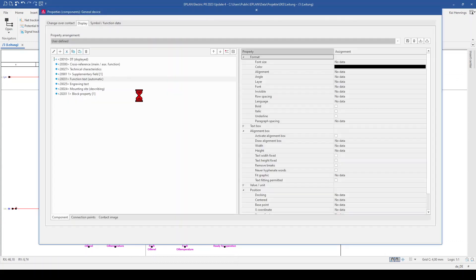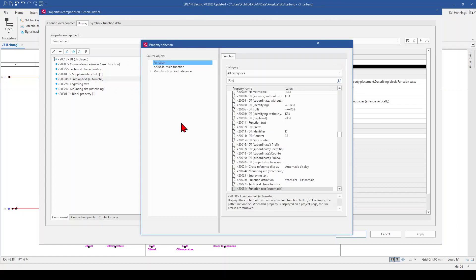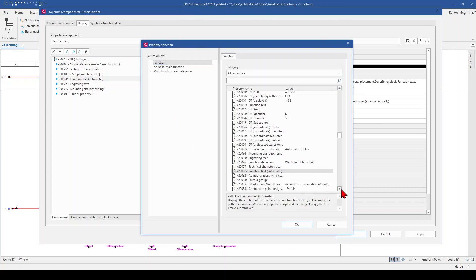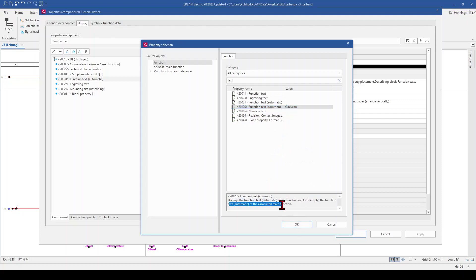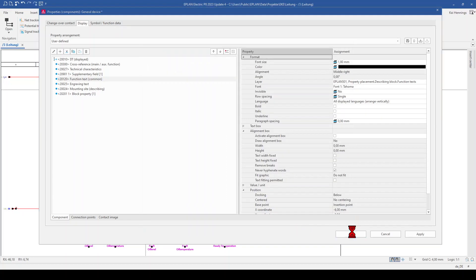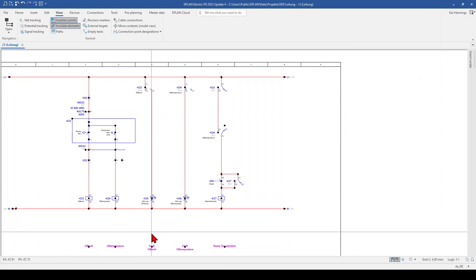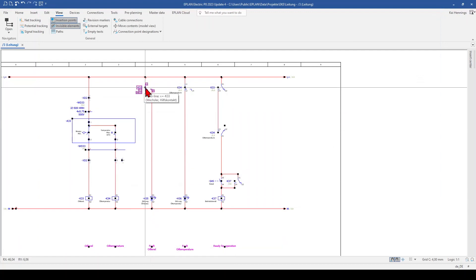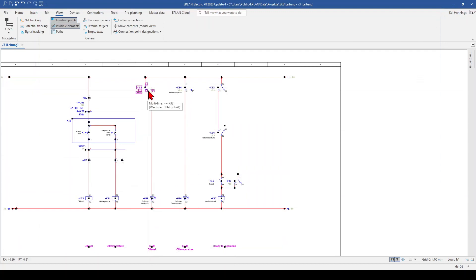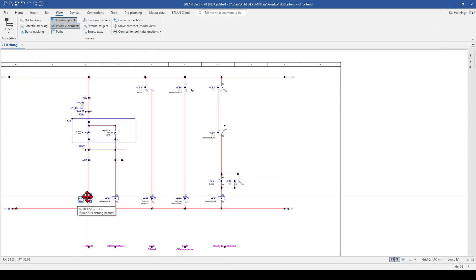In this case, I can use a different function text. So I go to edit and search for text again. And here we have the function text common. You have also a description here. So what this means is, when there is no function text below this changeover contact, it will take over the function text from the main function.